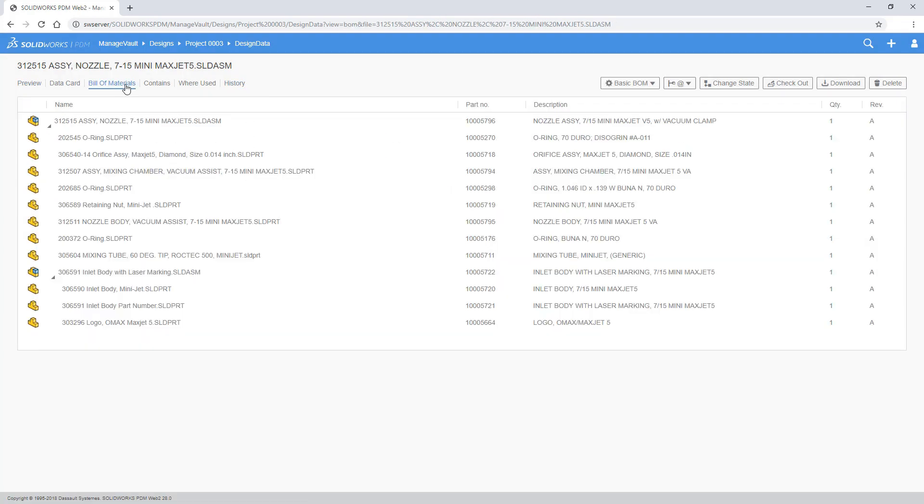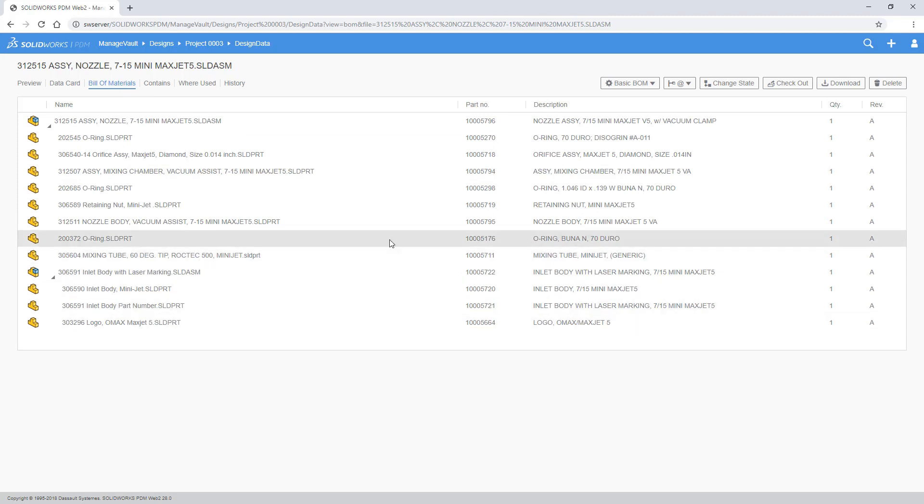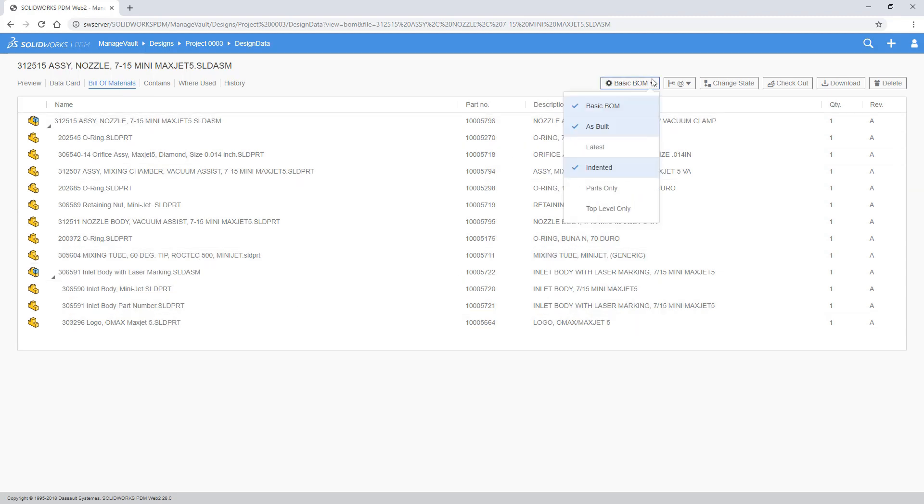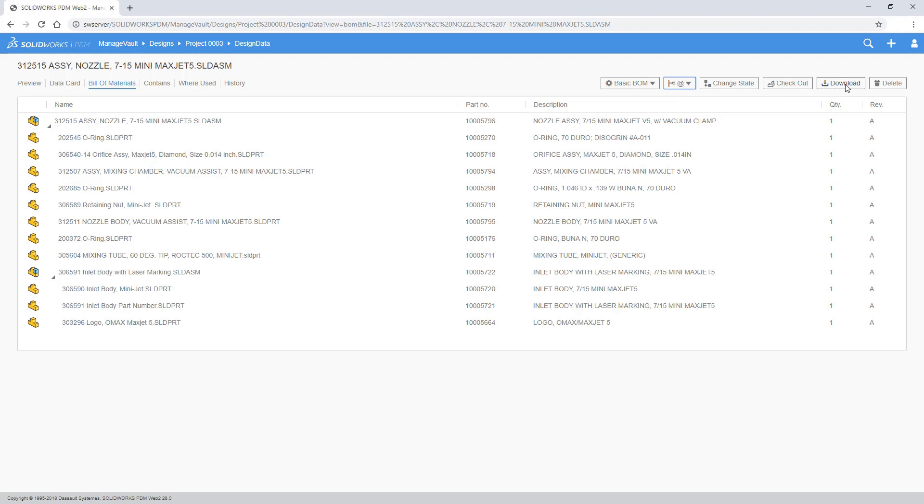A bill of materials tab has also been added, giving you access to the computed, Weldment and native SOLIDWORKS bills of materials.